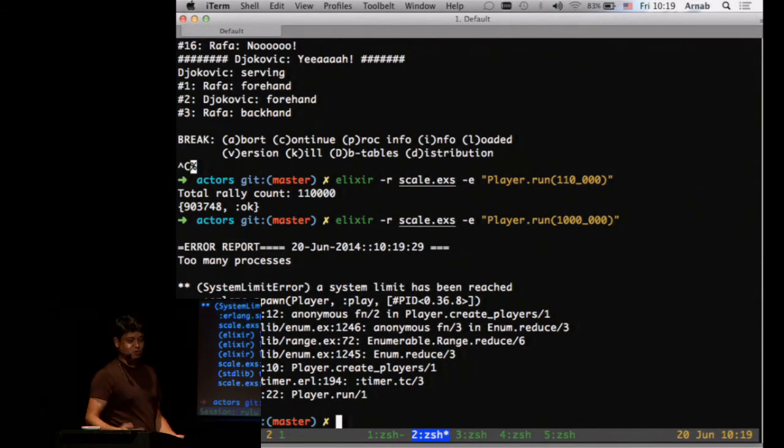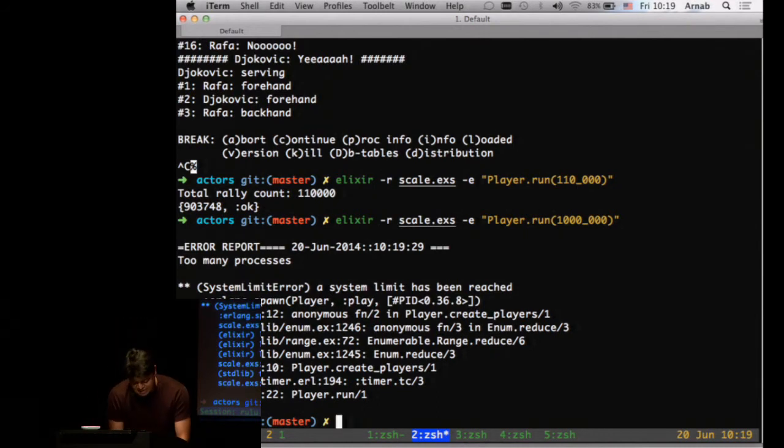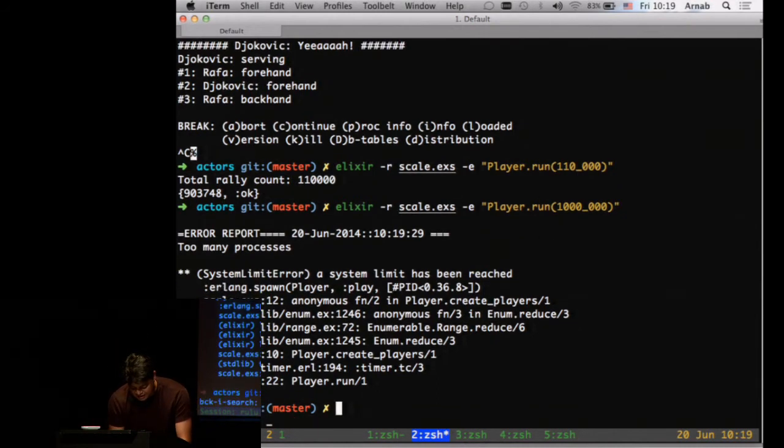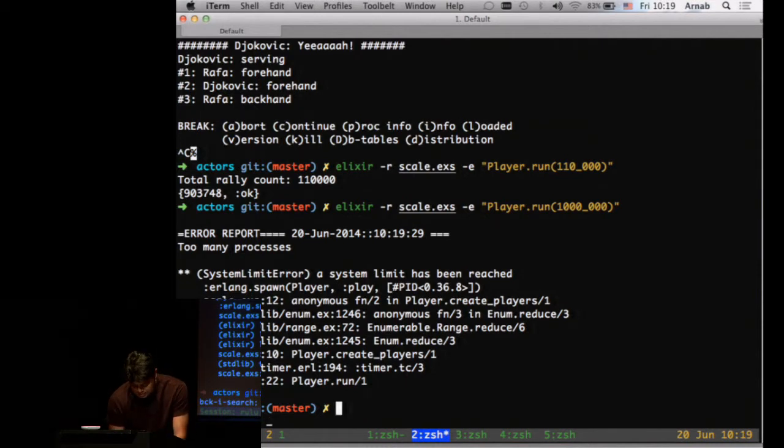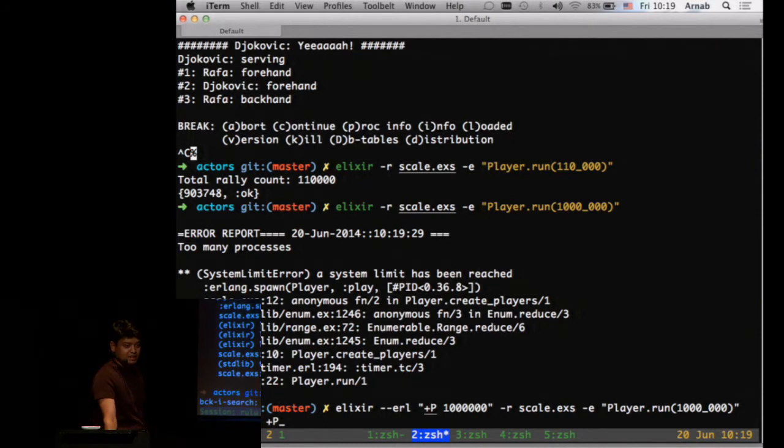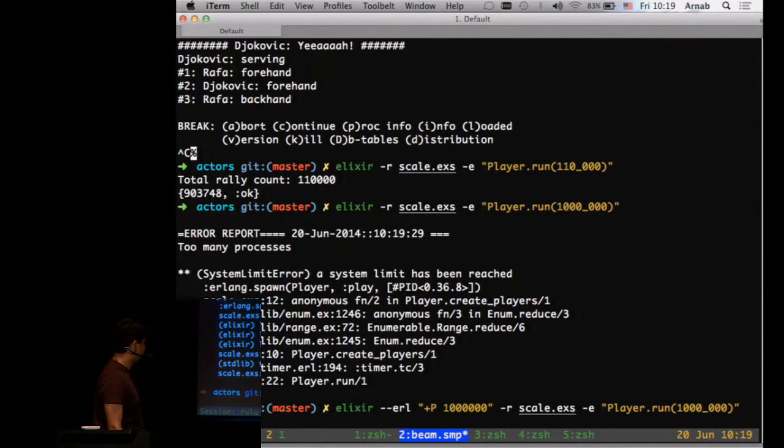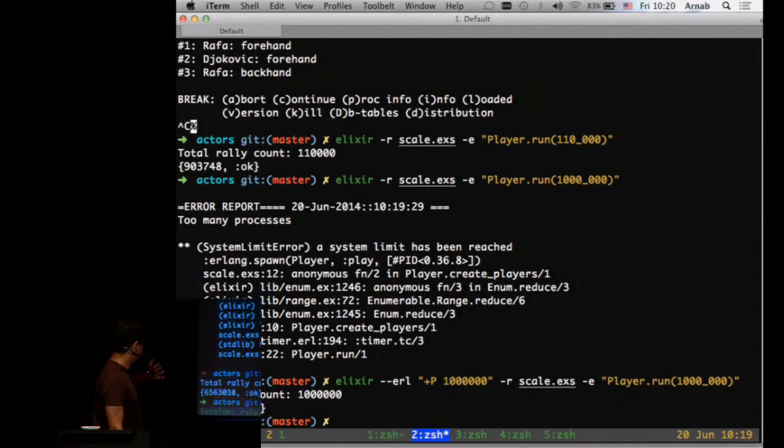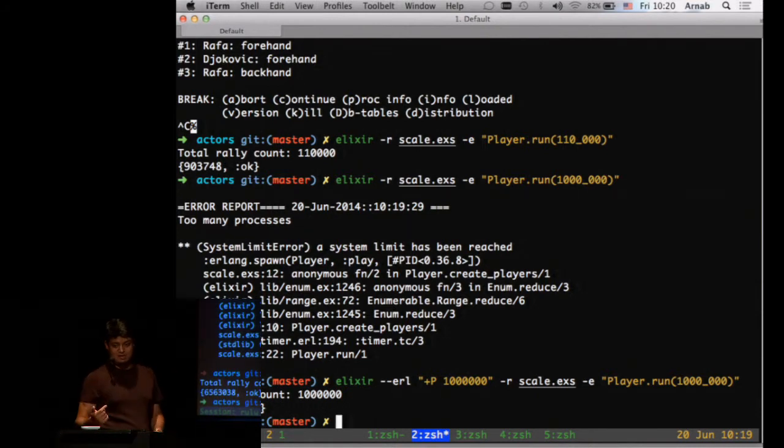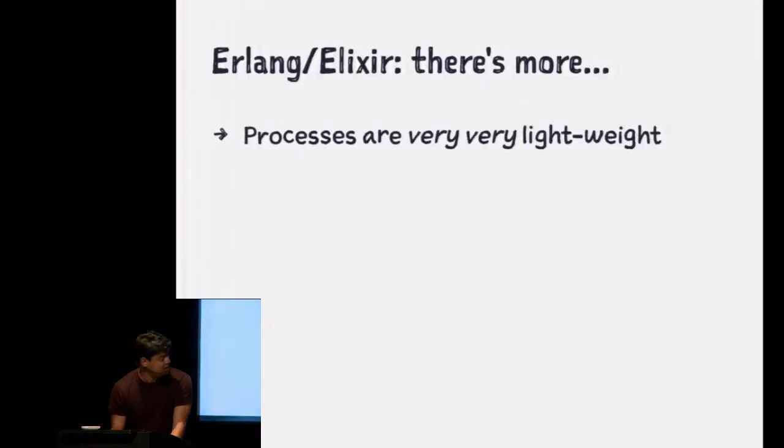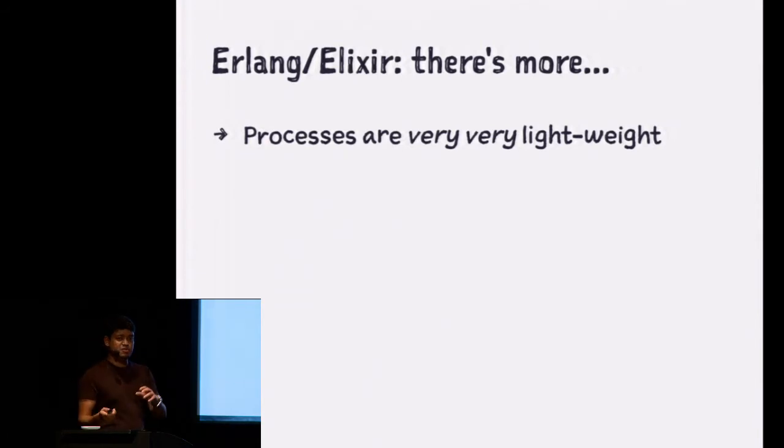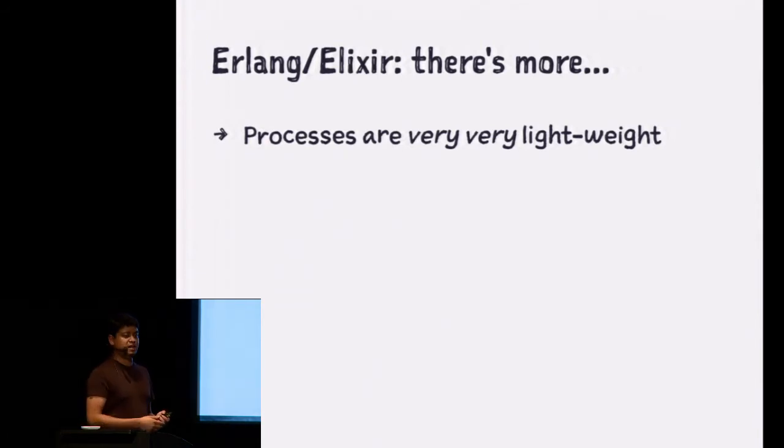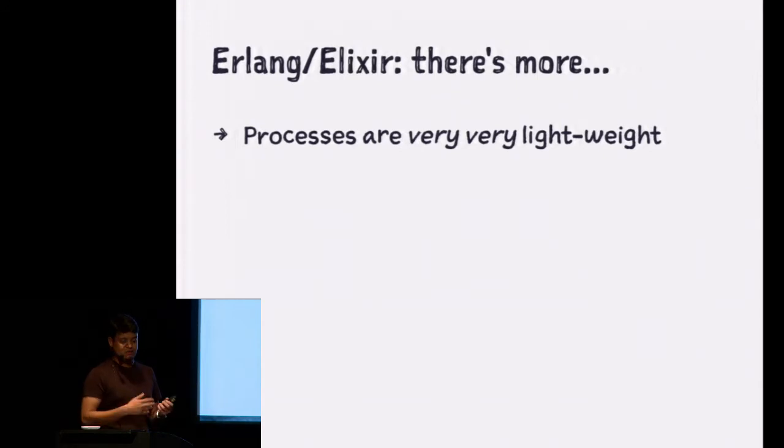But just like the JVM, the Beam VM is also configurable. So you can pass in a flag that says I want more than 1 million or up to 1 million and run it. How much time should this take? A few seconds? So probably going to take about between 5 and 10 seconds. So about 6.56 seconds for a million processes created and then a message being passed from each one. So that's how lightweight these Erlang threads are.